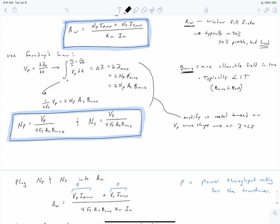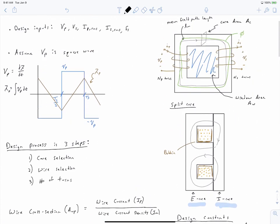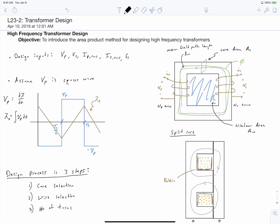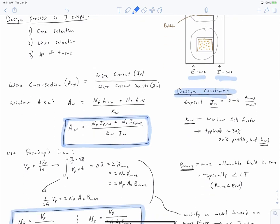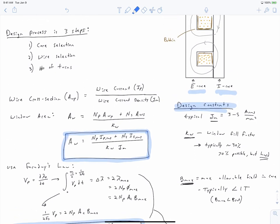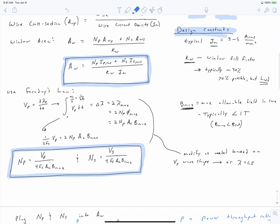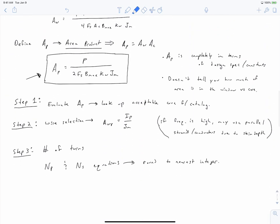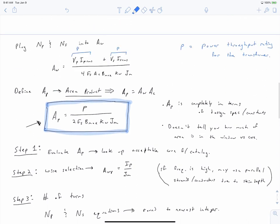In the case of an inductor, you replace Faraday's law with Ampere's law. Since you've specified a desired inductance, you use λ = L·i to get the relation, giving NP in terms of the desired inductance and peak current instead of voltage. In an inductor you only have one coil — there is no NS. In summary, we've introduced the area product method for designing high-frequency transformers, outlined the three design steps, and discussed modifications for different voltage waveforms or inductor design.